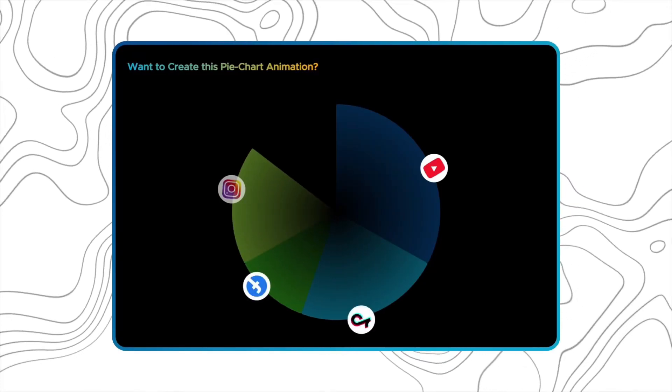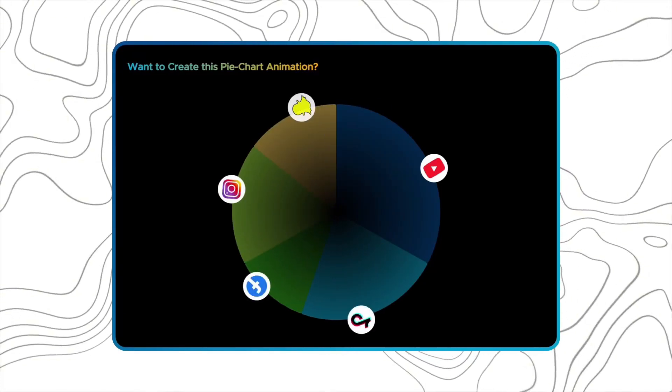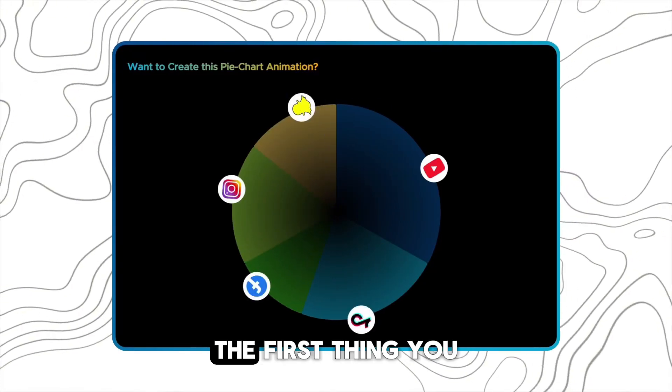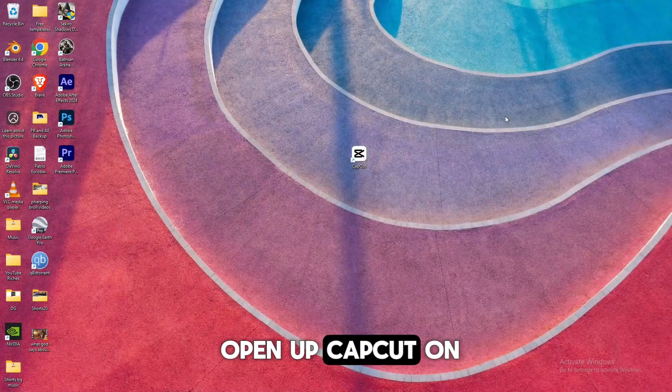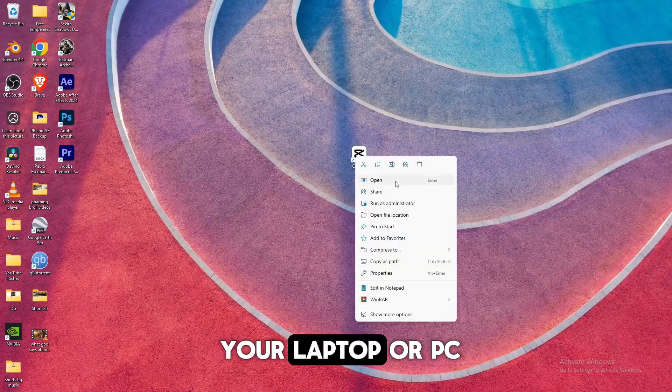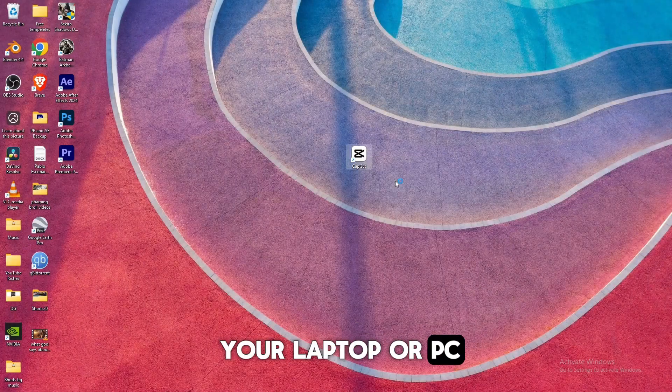Want to create this pie chart animation? The first thing you want to do is open up CapCut on your laptop or PC.